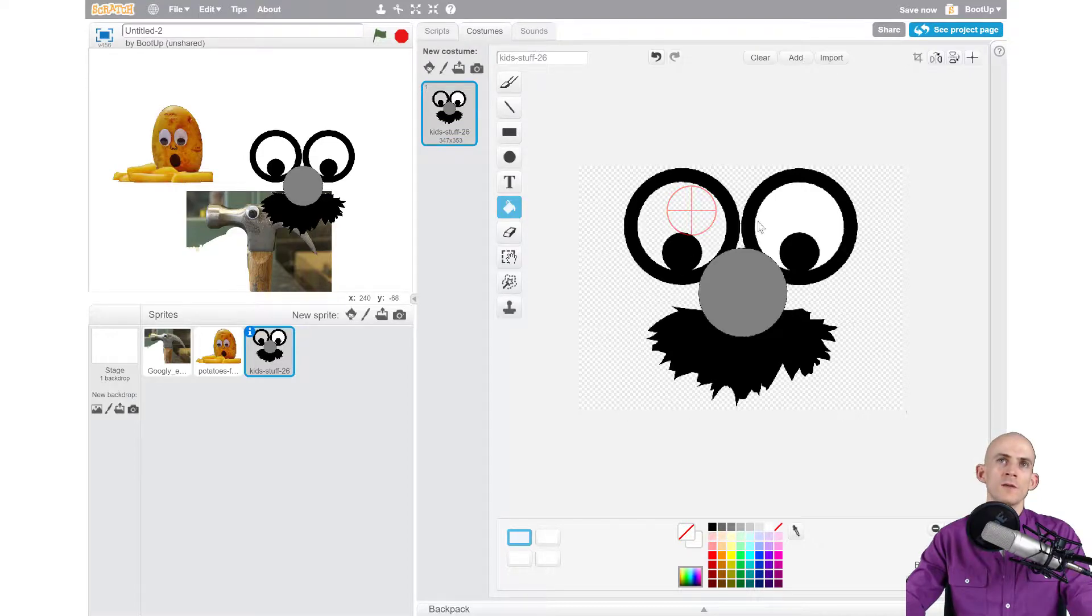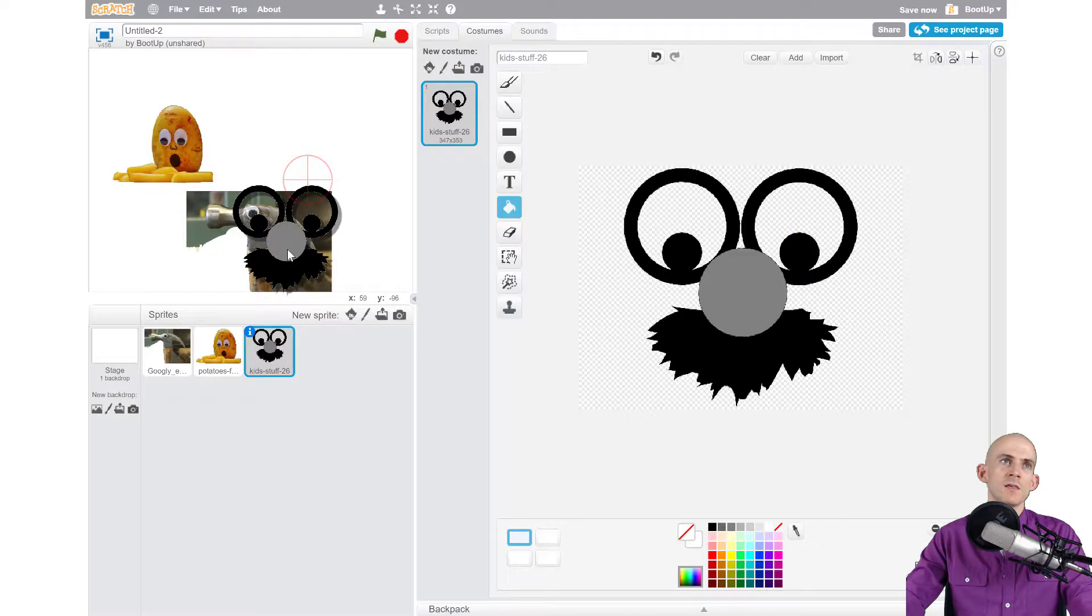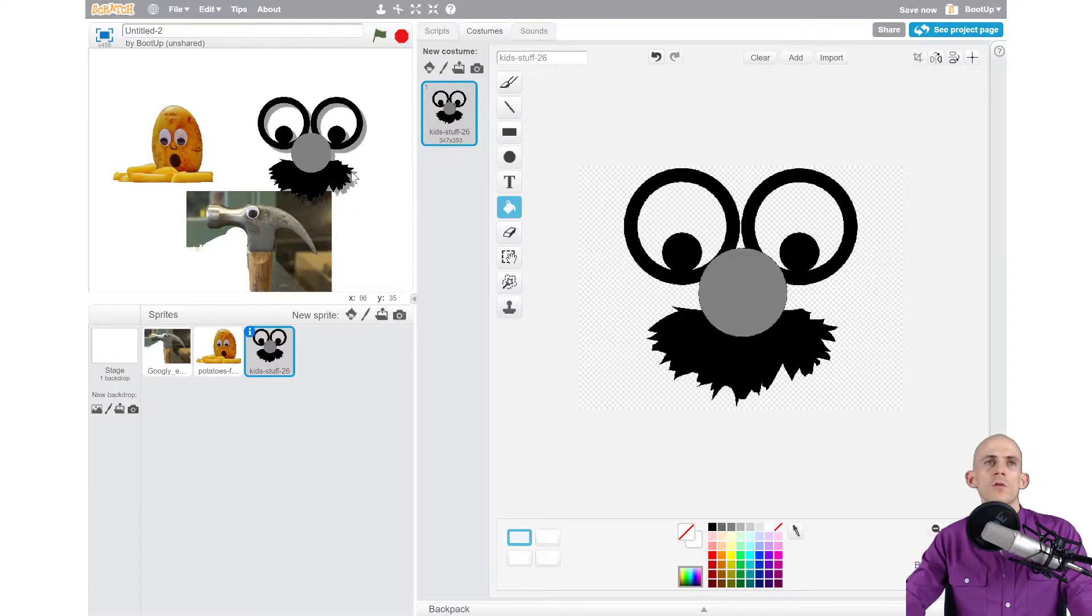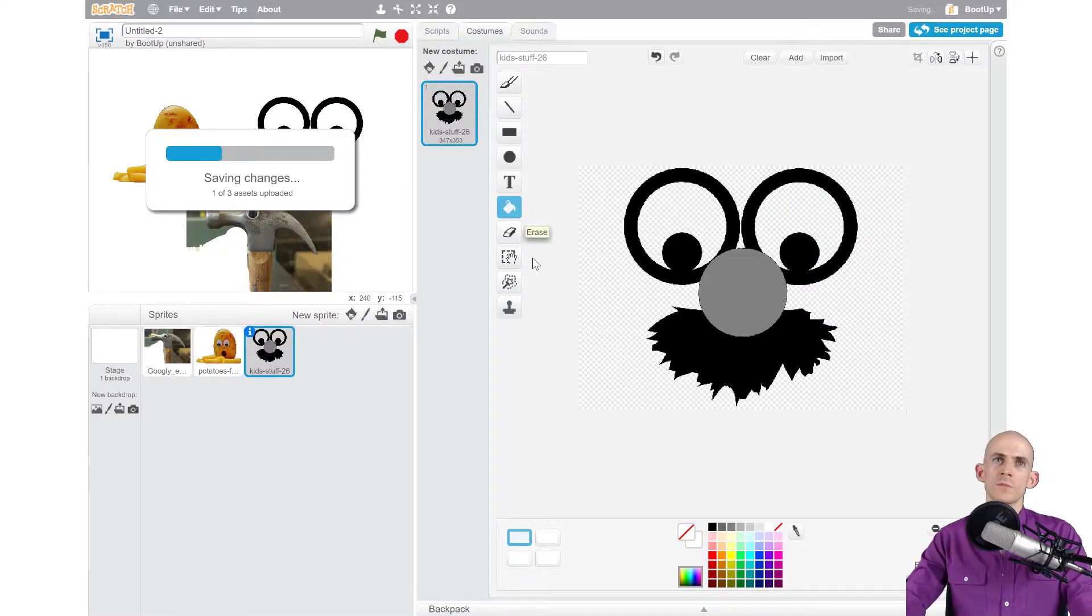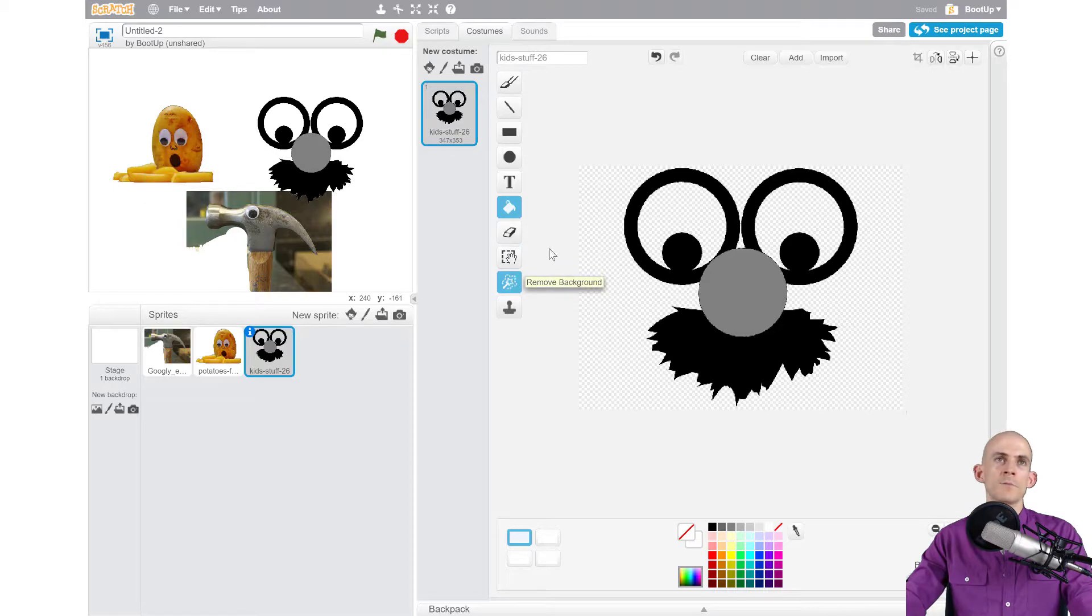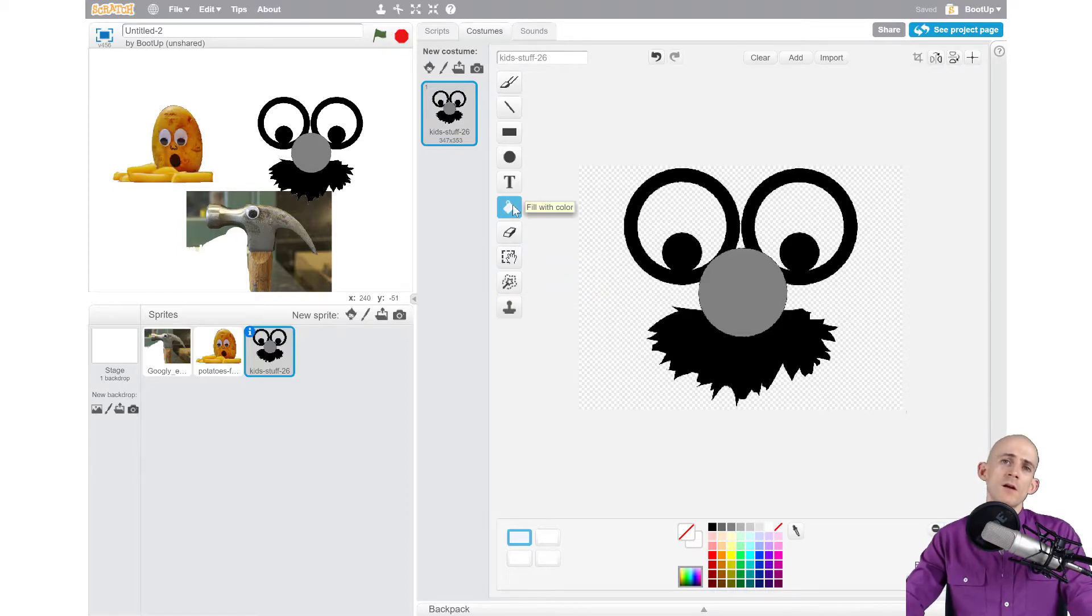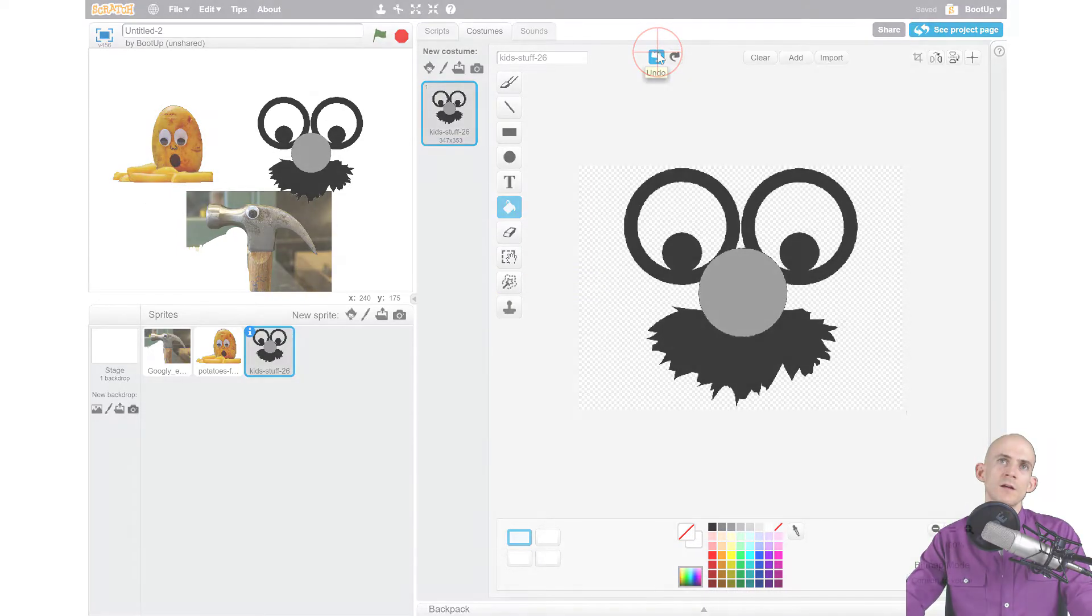...we can do that as well, and now we can actually see through the eyeballs. So those are three different tools: the eraser tool, the magic wand tool or the remove background, and the paint bucket. And remember, if you ever make a mistake, just simply hit undo.